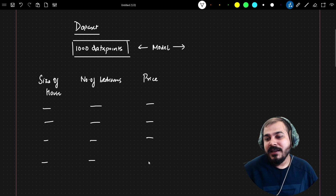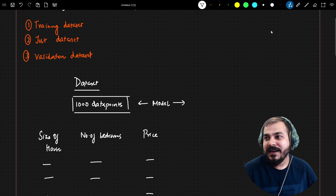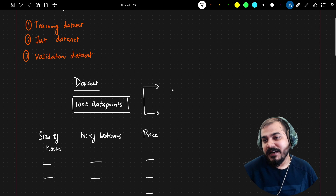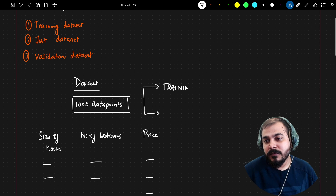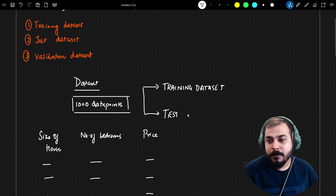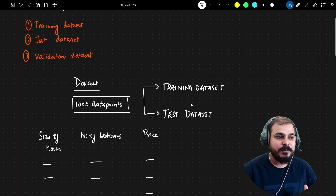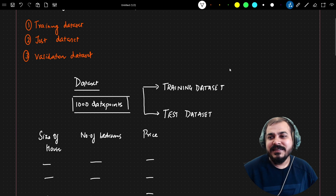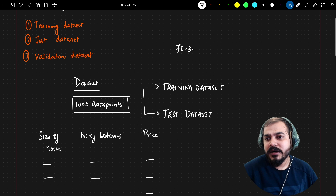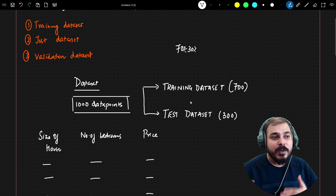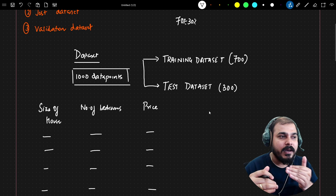Initially, whenever you start training your model, the first thing you need to do is split this data into two important parts: one is the training dataset and the other is the test dataset. We split the entire data points between these two parts. Let's say I take a 70/30 ratio — that means 700 records go to training and 300 records go to the test dataset.